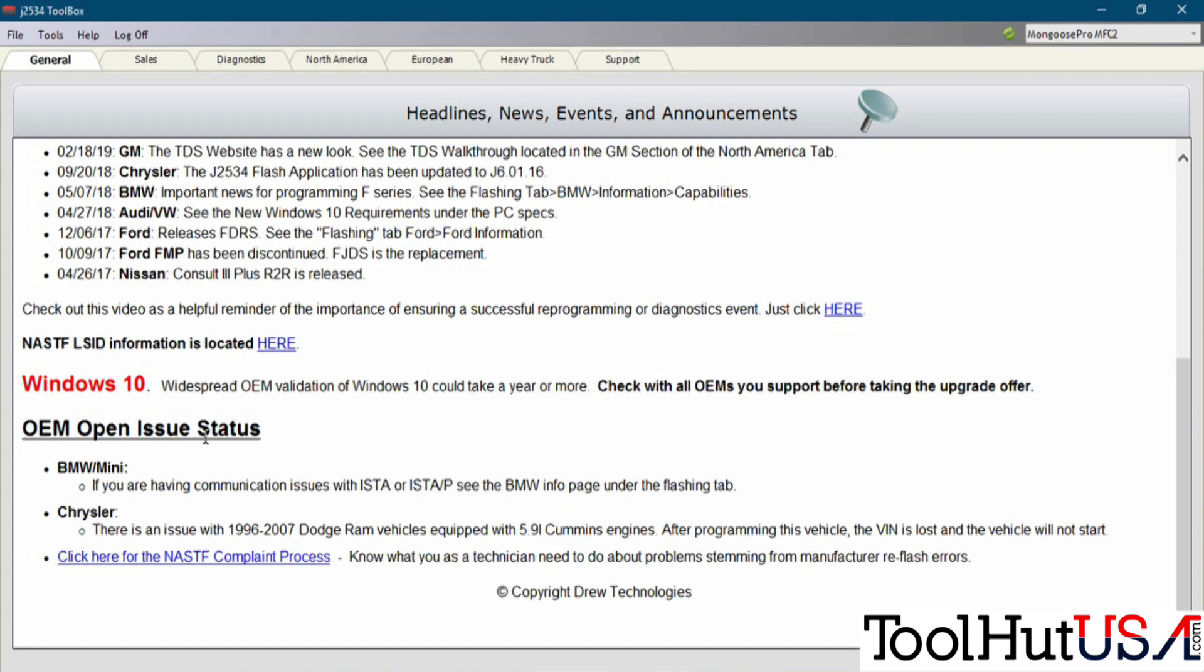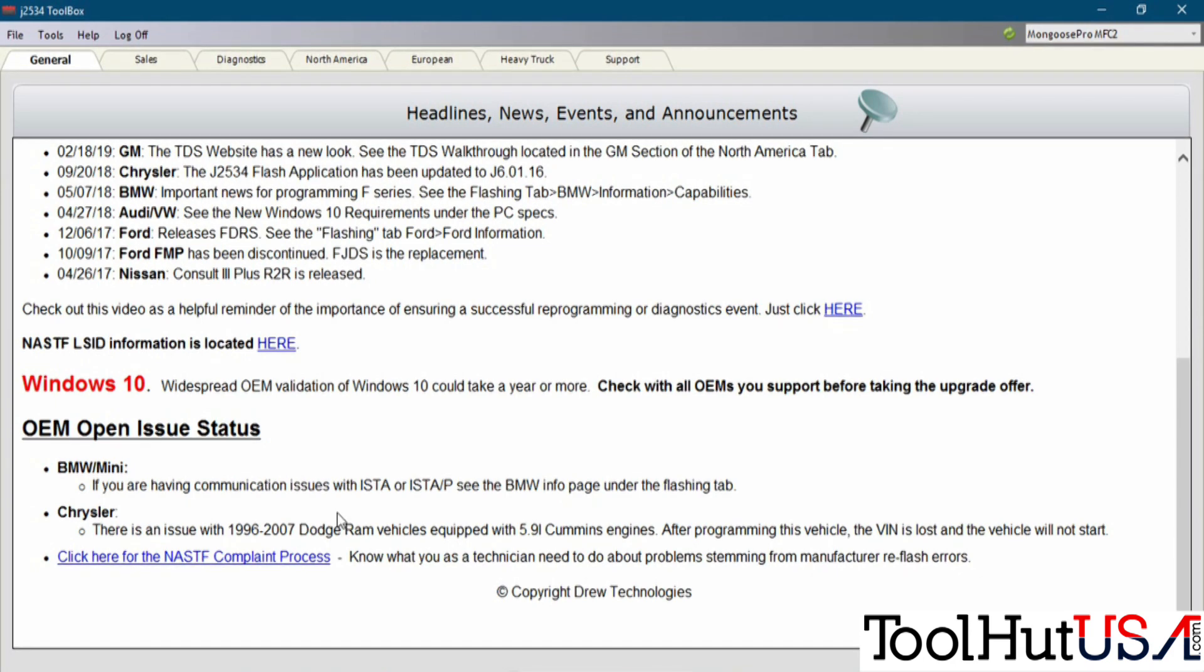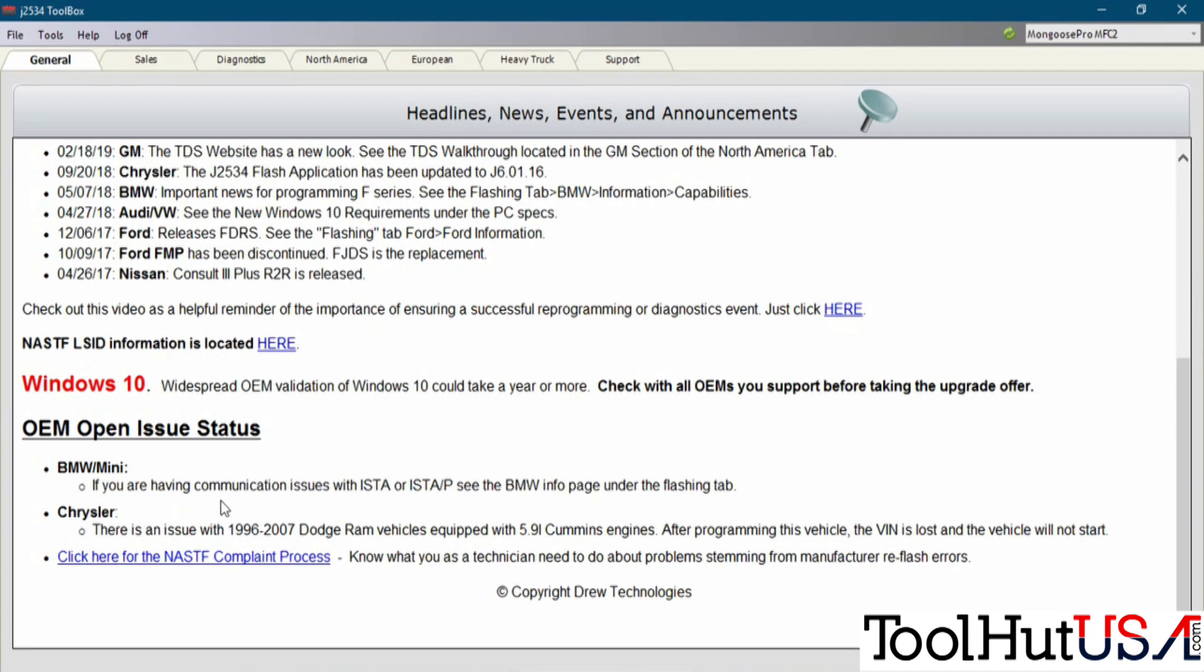If you scroll down, it's got OEM Open Issue Status. So this is a big one. This is a good place to start. This is Known Problems. You want to start here, especially if it's a vehicle that you're not used to programming.